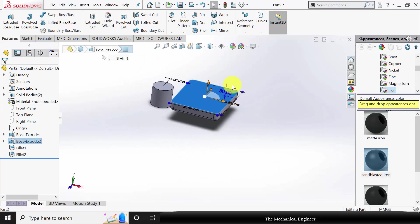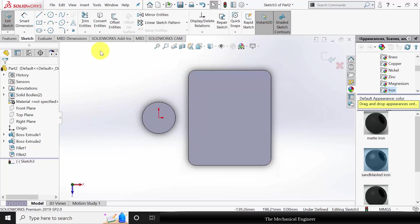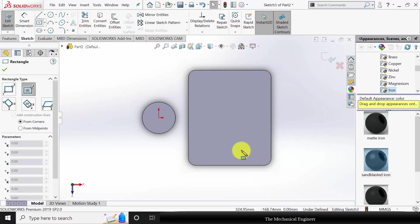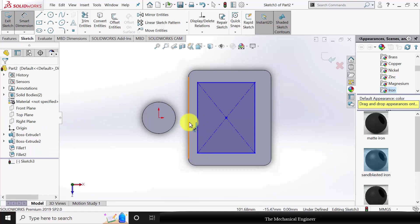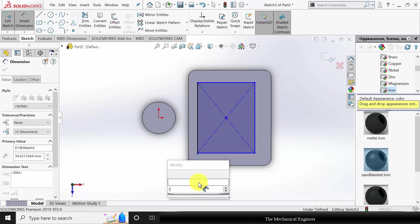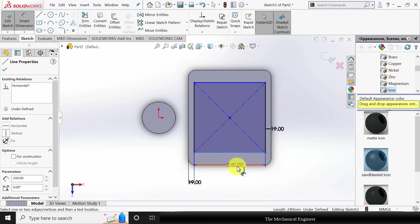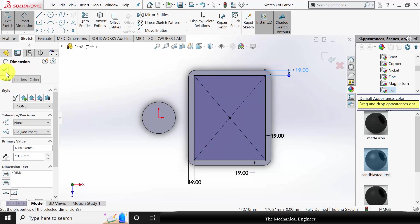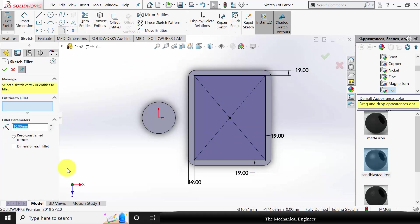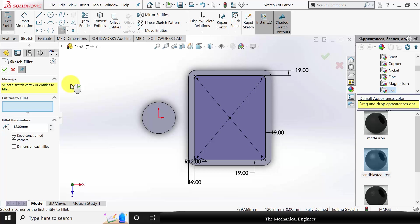Next I'm going to draw the T-slot. Select this sketch and click Ctrl+8 to view it in the normal direction. Select the rectangle tool and draw a rectangle — the rectangle is at a distance of 19 mm on each side. To fillet the edges, go to fillet with a radius of 12 mm, choose the points, and create the fillet.